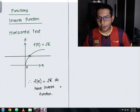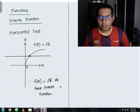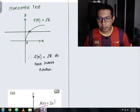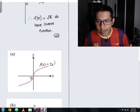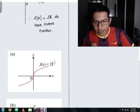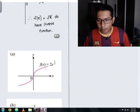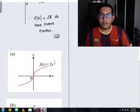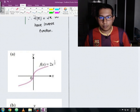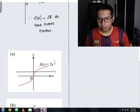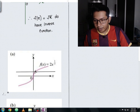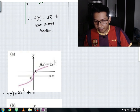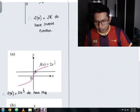I have three more examples. Example A: f(x) = 2x^(1/3). We're going to check whether this graph has an inverse function using the horizontal test. Drawing a horizontal line, as you can see it is only intersecting one point at a time, so we can conclude that f(x) = 2x^(1/3) does have an inverse function.